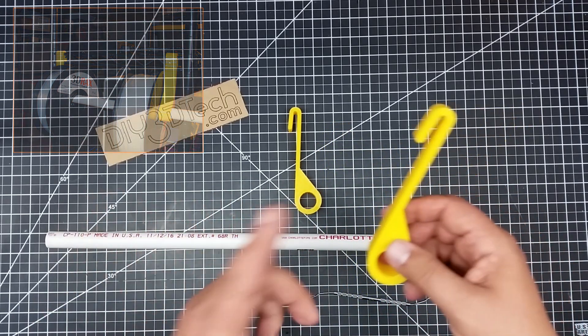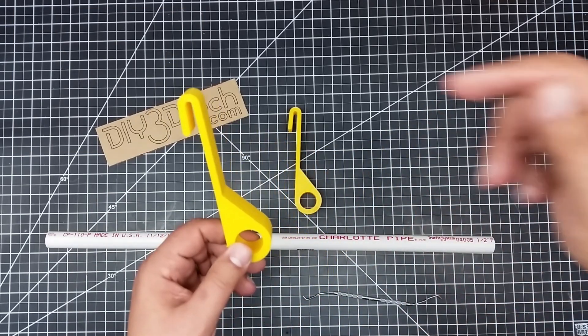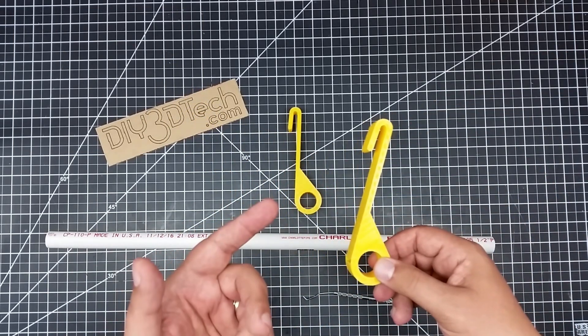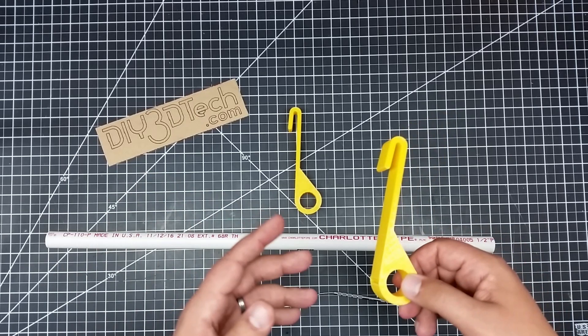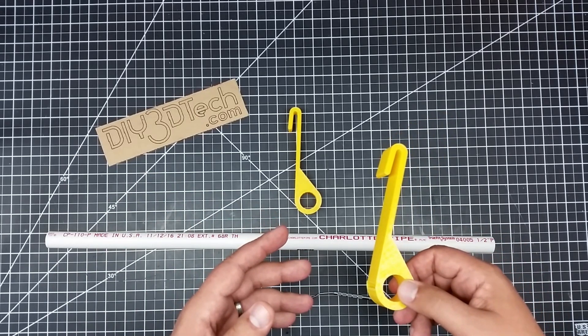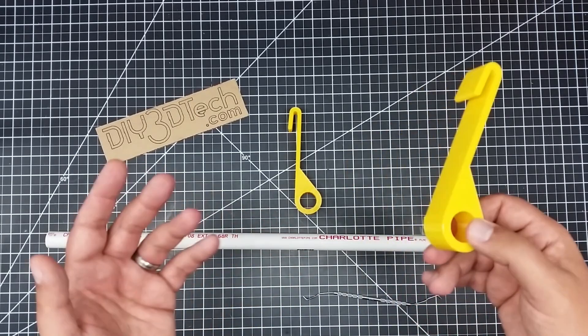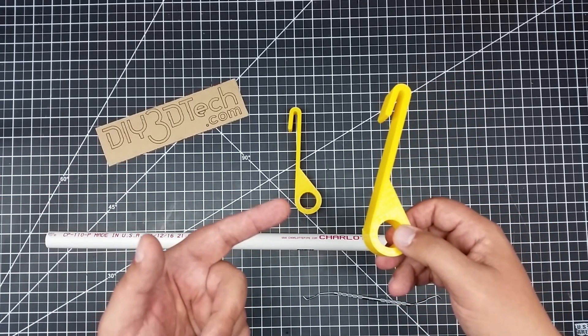So anyways, I'll have this out on Thingiverse, and the link will be down below. So if you want to print them out, you have wire racks, and you want to create spools, spool farms, printer farms, these are what to do it with.